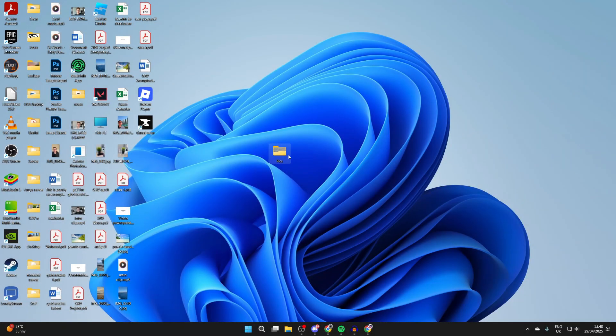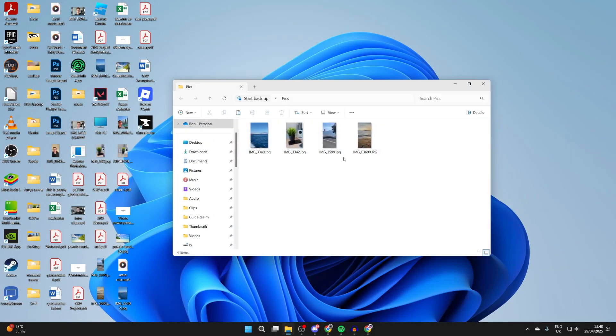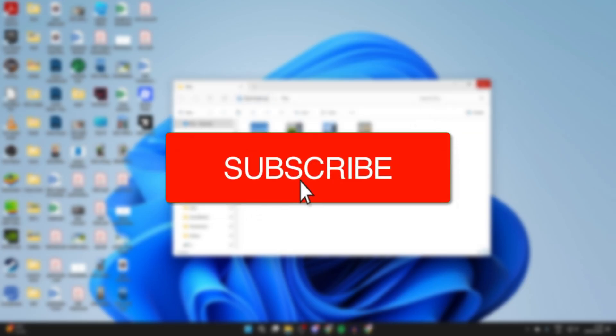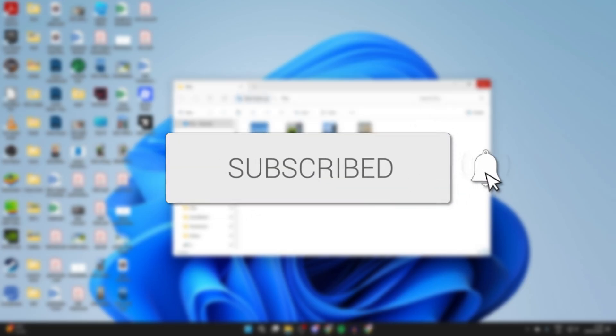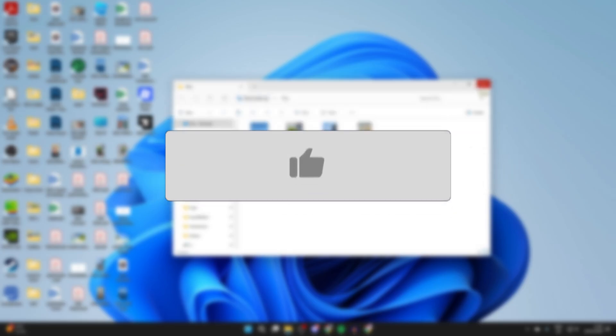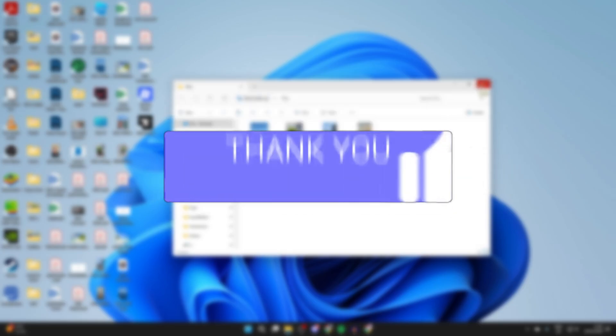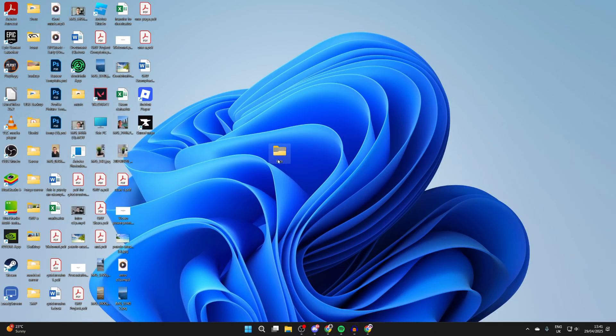We'll guide you through how to transfer photos or videos from a laptop or PC to a mobile. If you find this useful, then consider subscribing and liking the video. This is really convenient as you can then have them on your phone, maybe you want to post them somewhere.